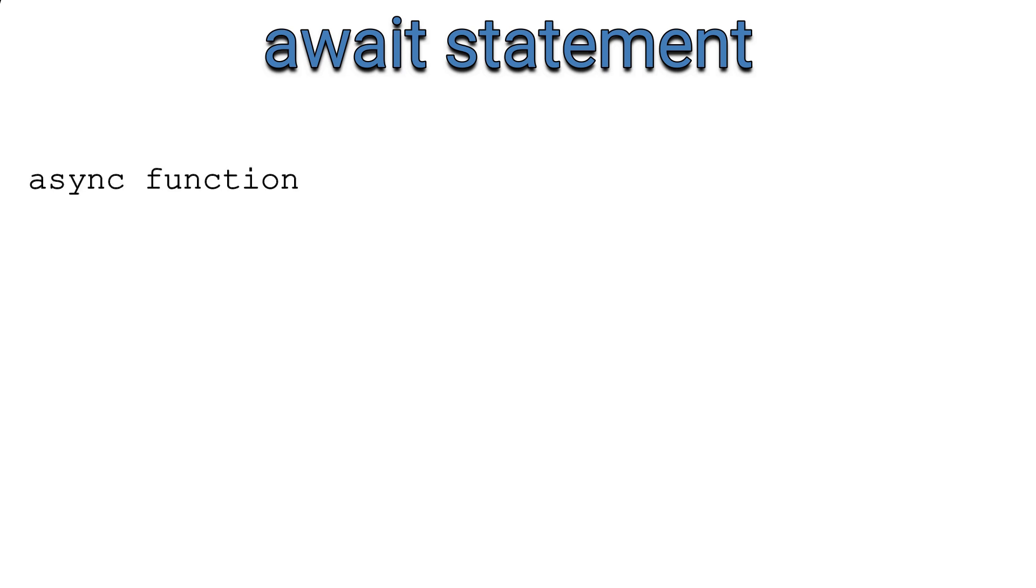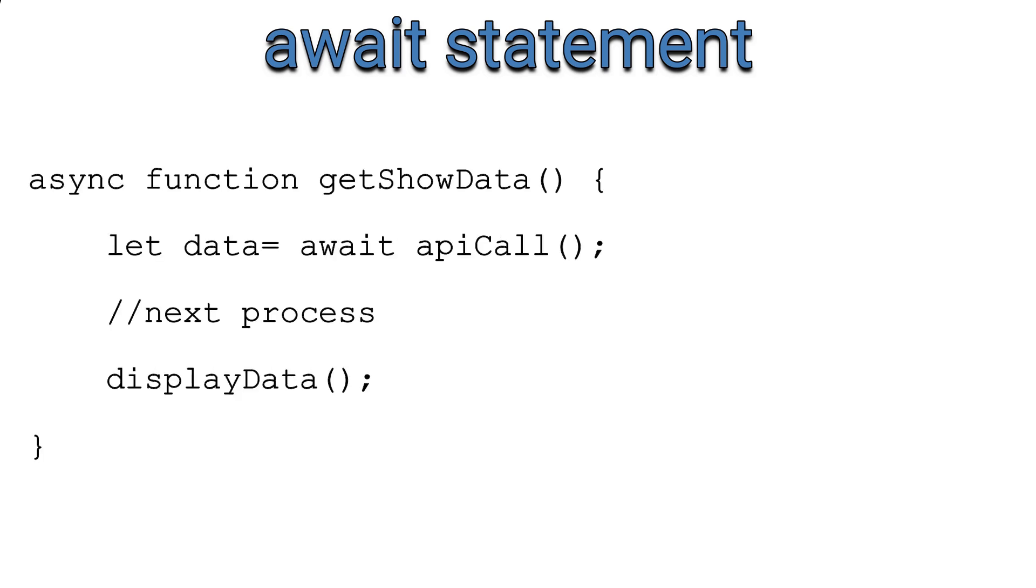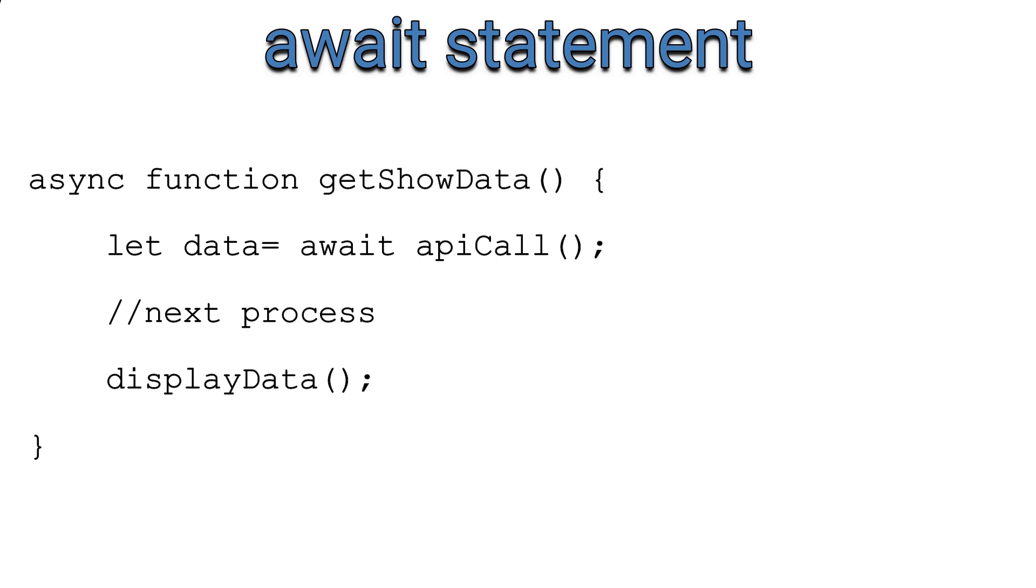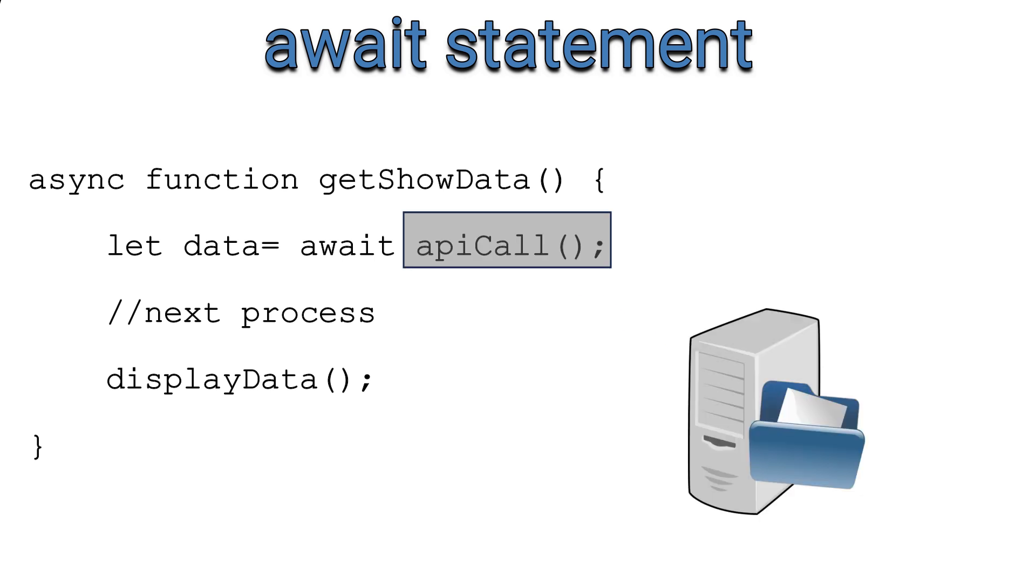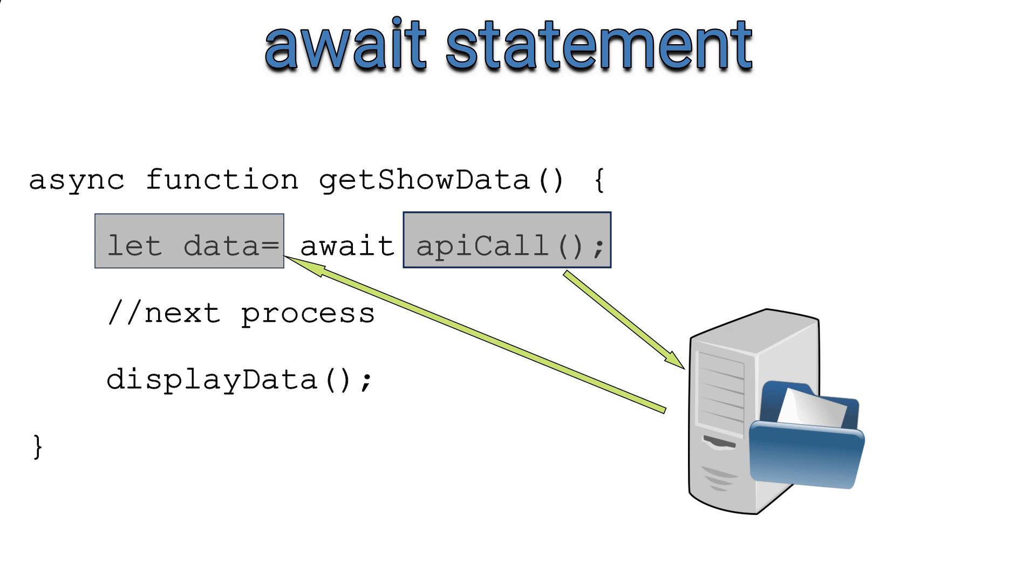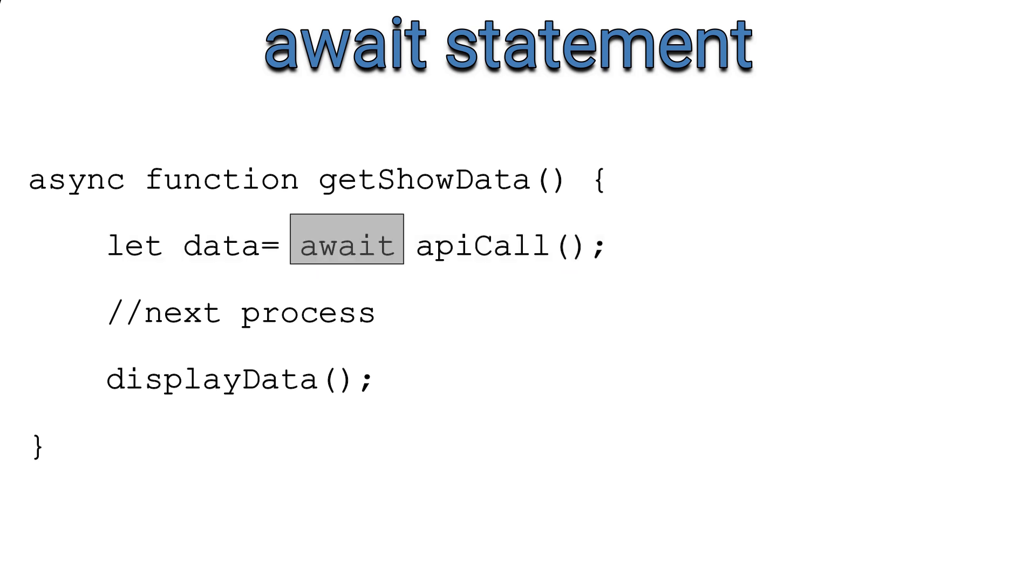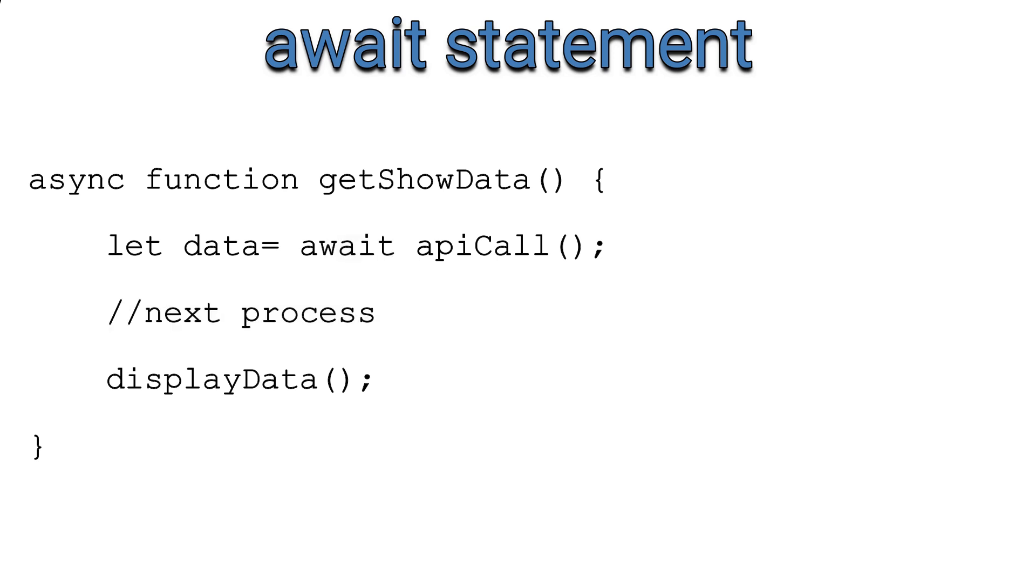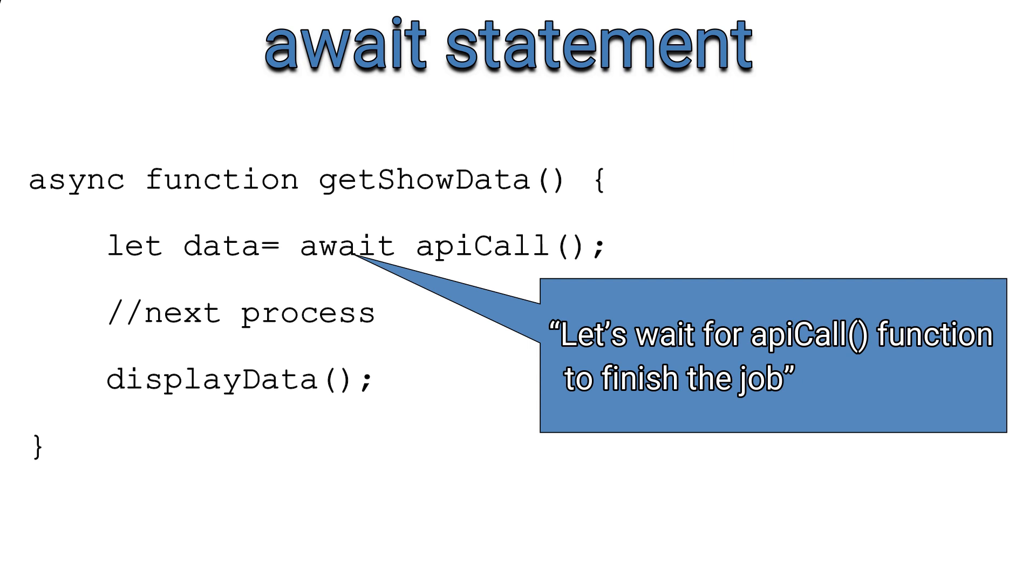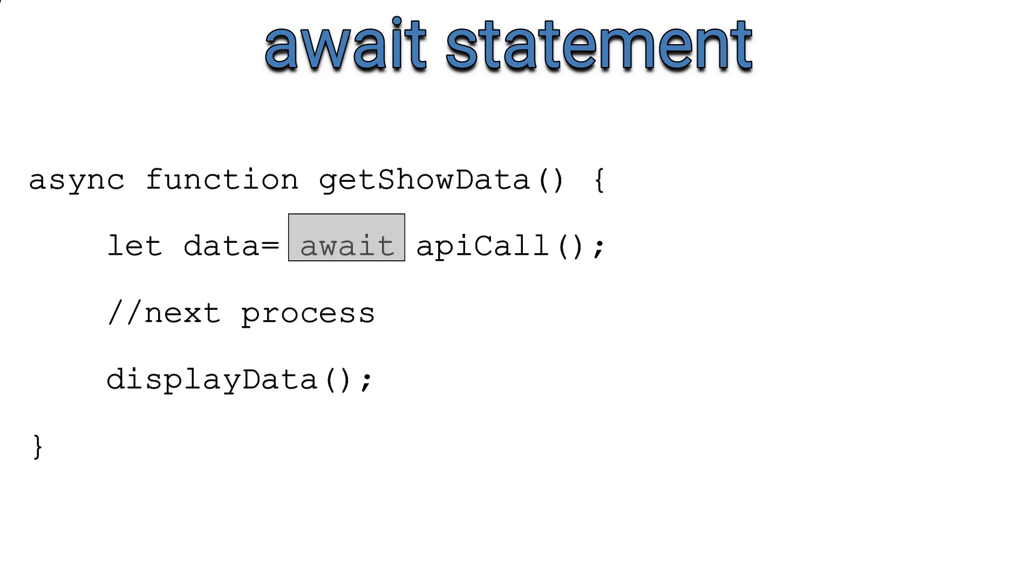Now let's talk about the await statement. Await can be used only inside an async function, so the syntax goes something like this. In this piece of code, getShowData is a function in which await will be used, so it begins with an async keyword. For example, apiCall function fetches data from server and returns the data object. The api call will take time to return the data. If you write the await statement before a process which returns a promise, then it will wait until the promise is settled. In short, await says let's wait for the api call function to finish the job. If you do not have await in this case, then the program will move on to the next line without waiting for api call function to finish the process.